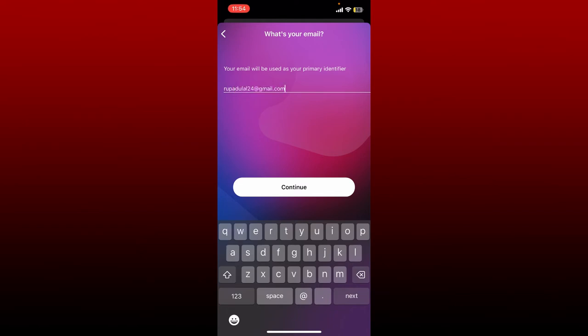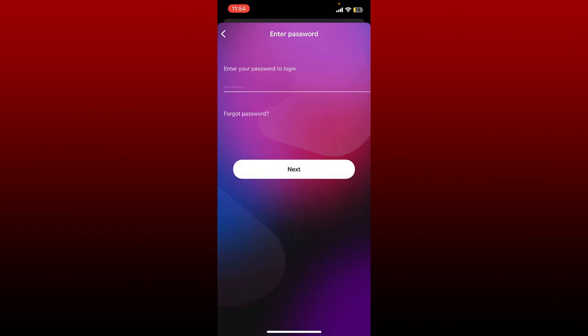Enter your password associated with your account on the next page. After you type in your password, you can tap the Next button. But in case you've forgotten your password for your Jazz account, tap on Forgot Password link and follow the instructions.